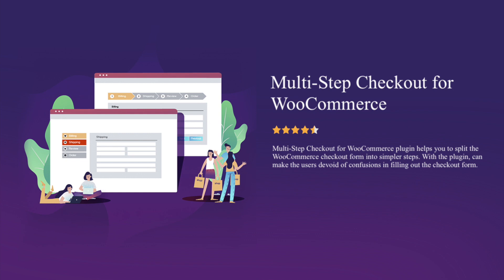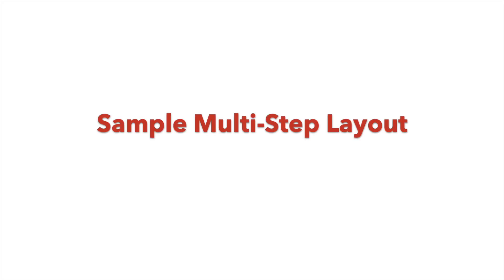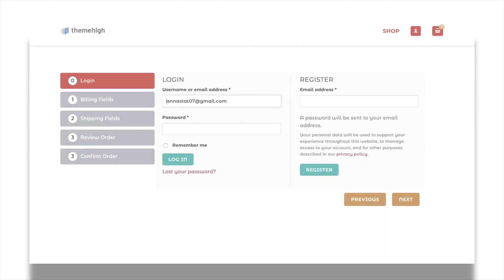Welcome to Multi-Step Checkout Plugin from ThemeHi. In this video I will brief the key features of this plugin, starting with a simple sample template of checkout page created using the ThemeHi Multi-Step Checkout Plugin.